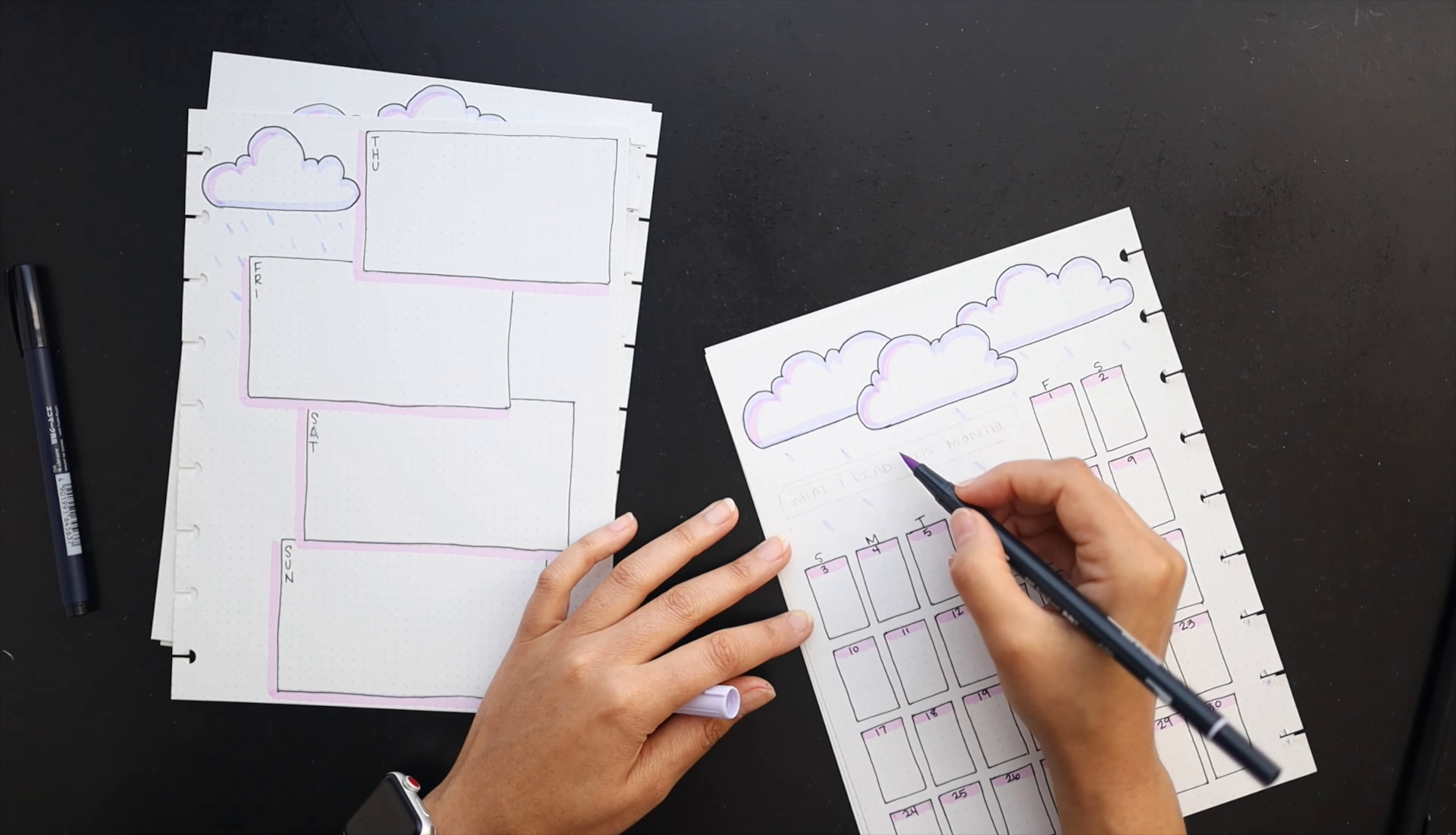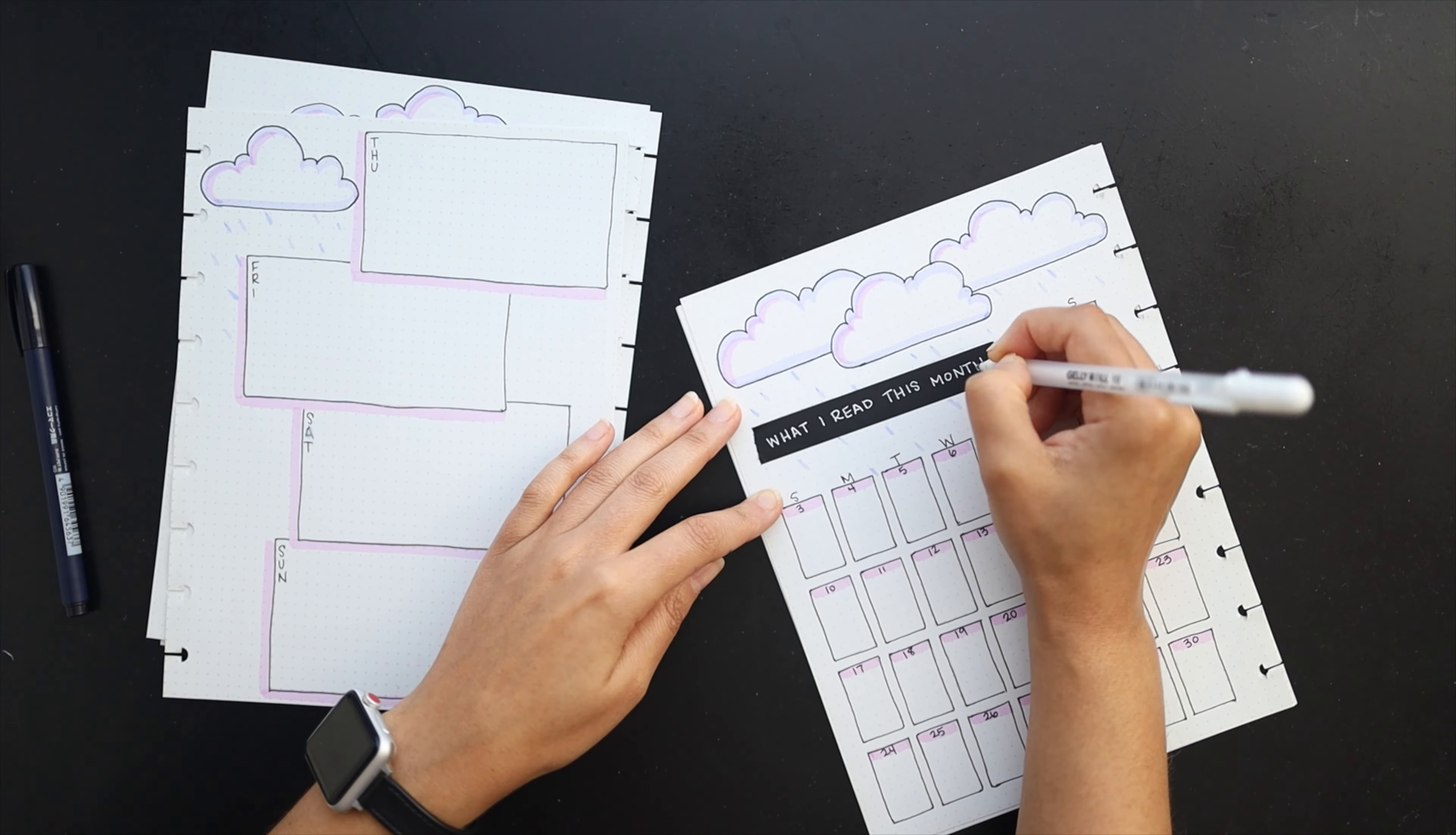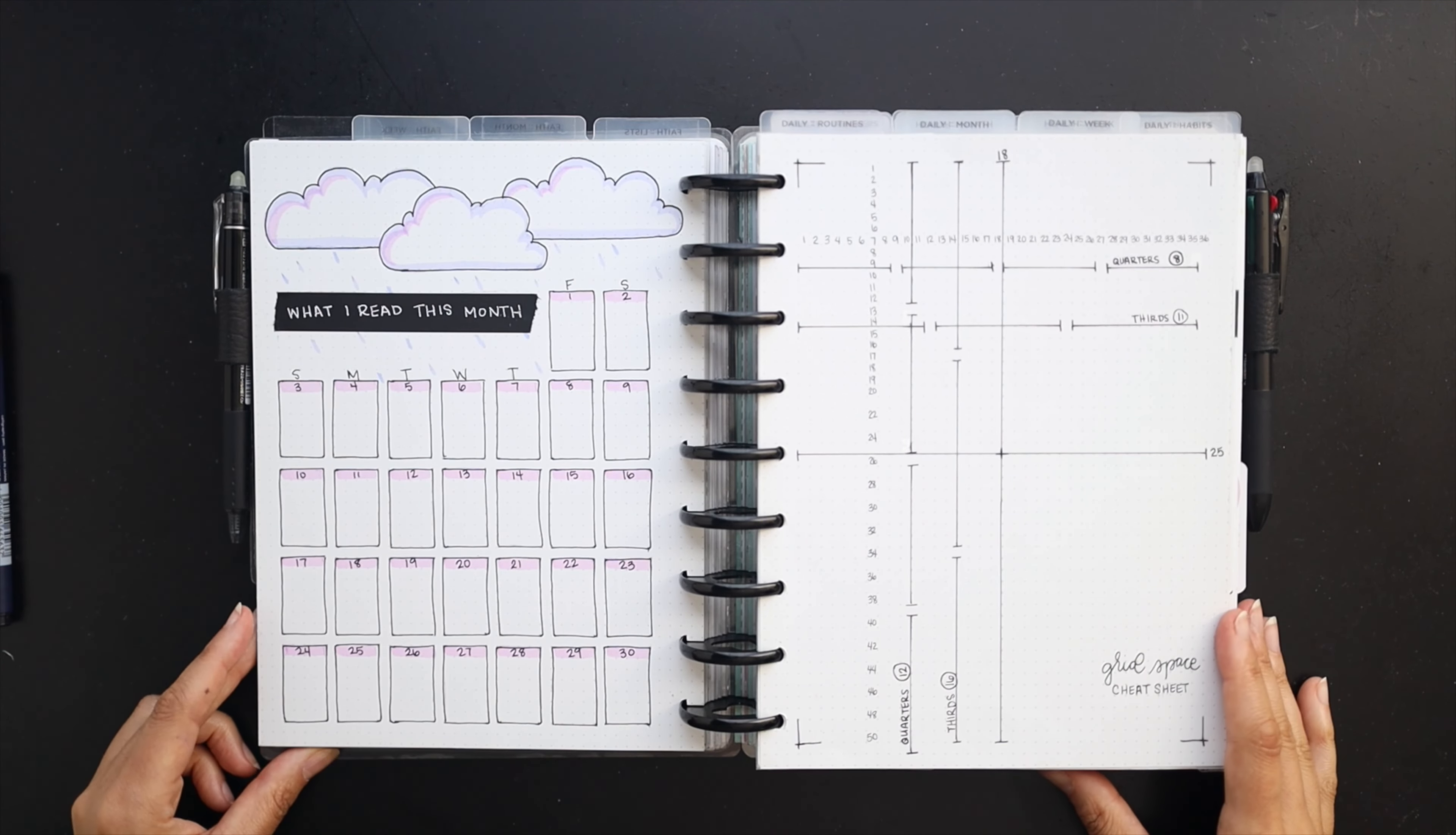I went ahead and penned in all of the dates and I'm also adding in the raindrops now. I'll go ahead and add in the title for this page as well and then we will be done friends. I hope you enjoyed this video. If you did please give it a thumbs up, leave me a comment if you'd like to get in touch, and think about subscribing to my channel if you haven't already. Thanks so much for watching, I really appreciate it and we'll see you next time. Bye!